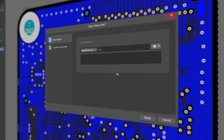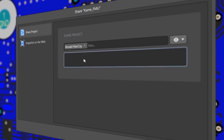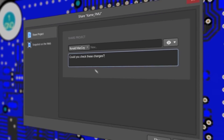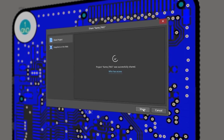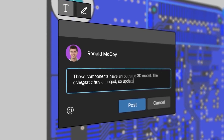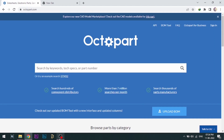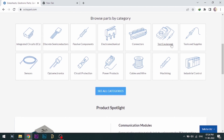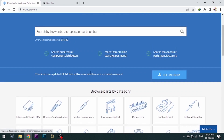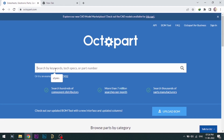With Altium 365, you can share your designs on the web and get feedback on your designs. Visit Octopart.com for the best electronic component search engine by Altium.